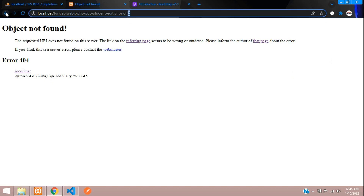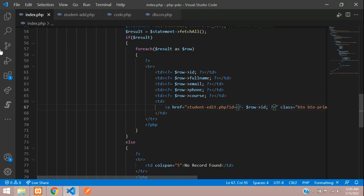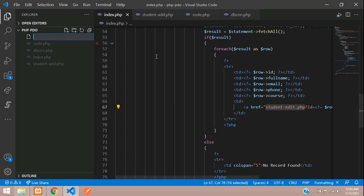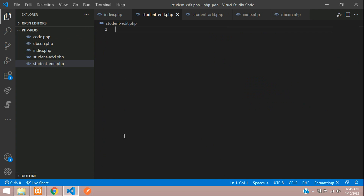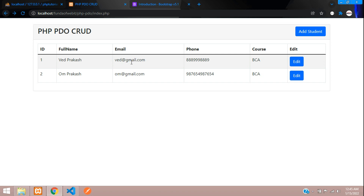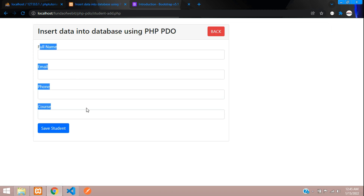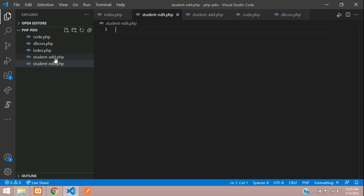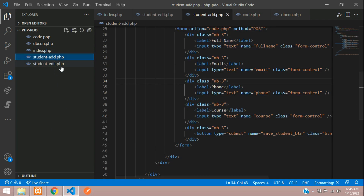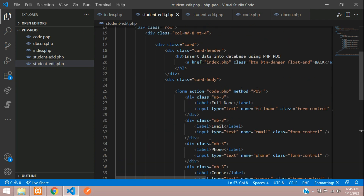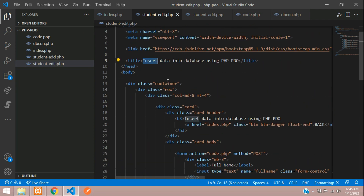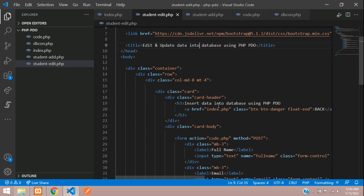Now let's create the file named student-edit.php. We'll use the same student form for edit and update. Copy the form from add.php and paste it into student-edit.php, then change the title to 'Edit and Update Data into Database using PHP PDO'.